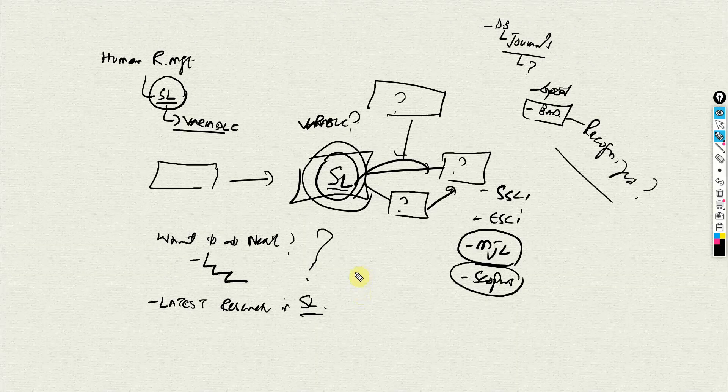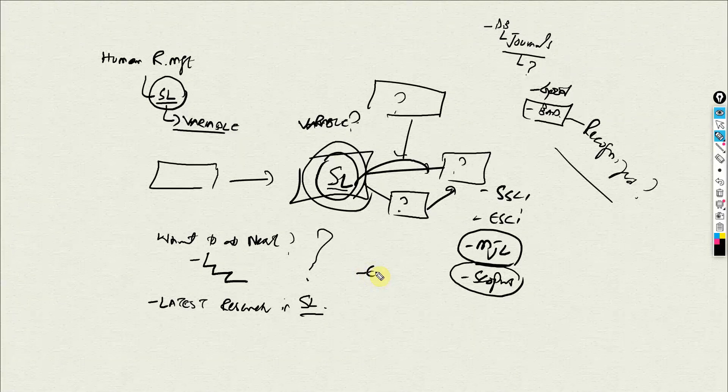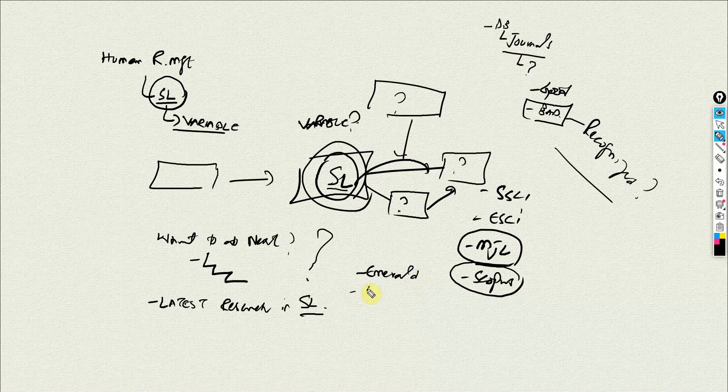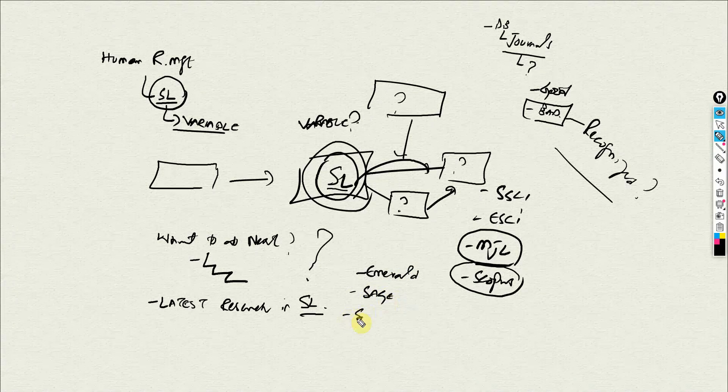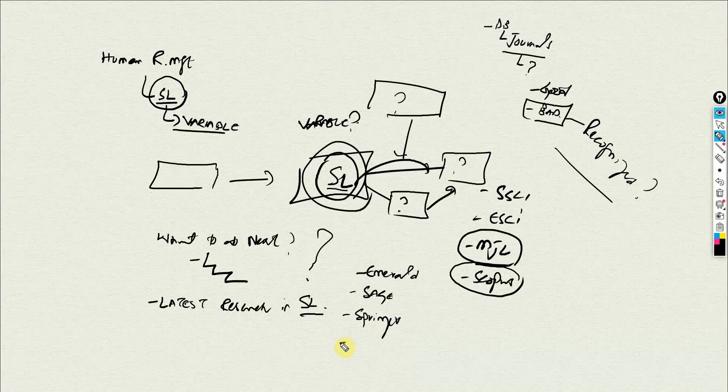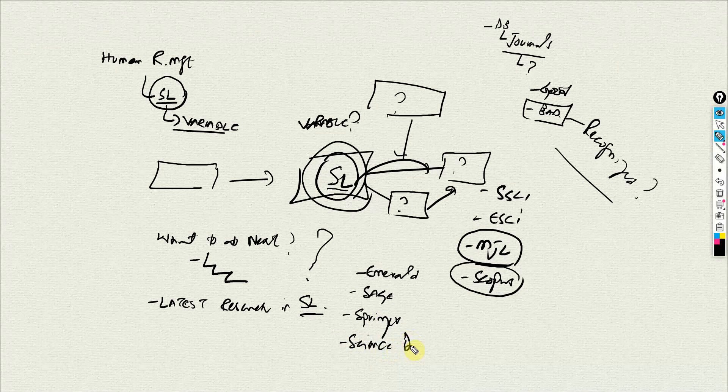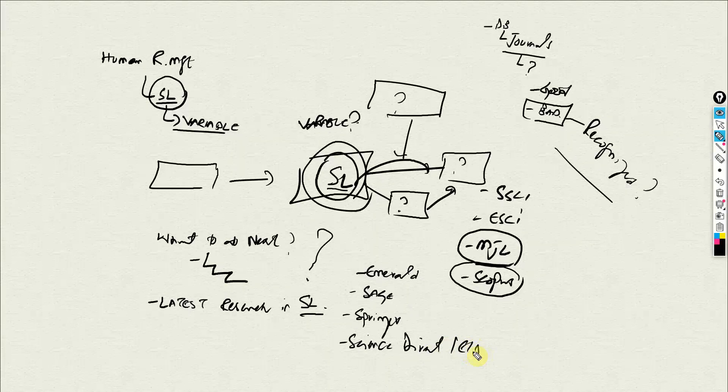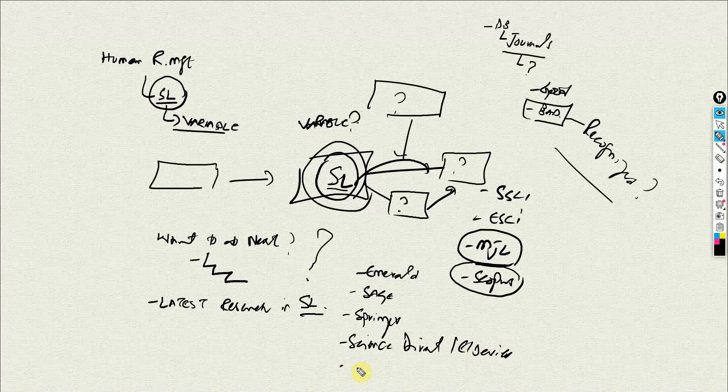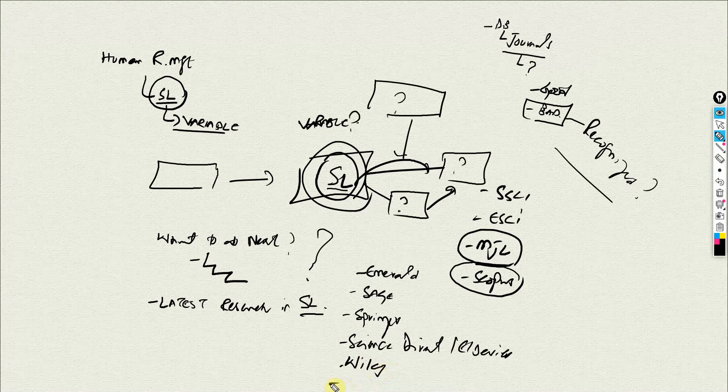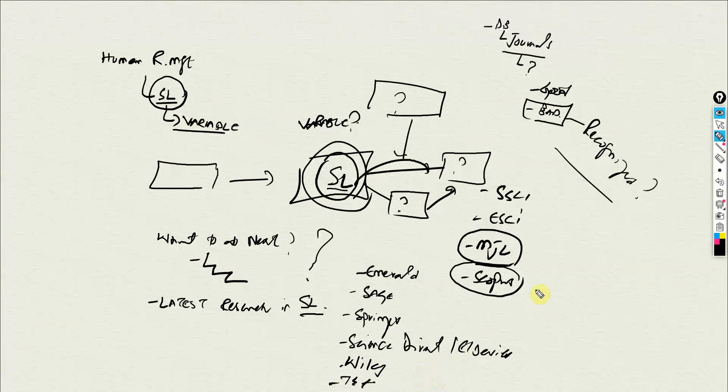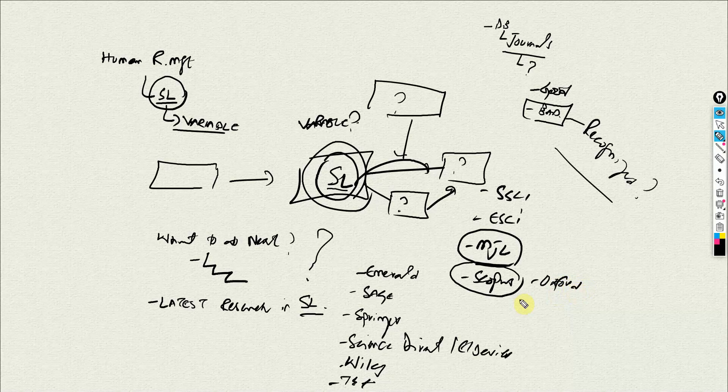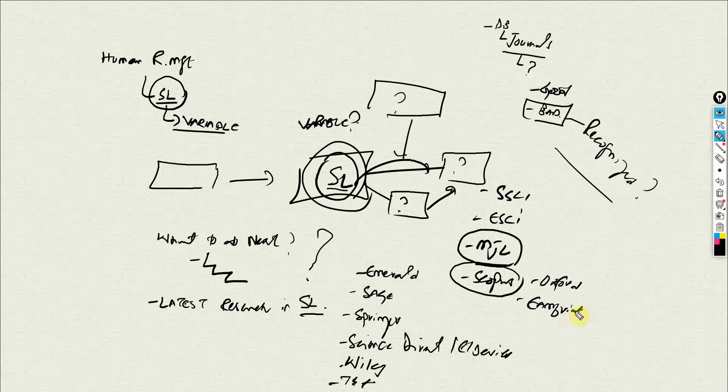Normally in social sciences: Emerald, Sage, Springer, Science Direct, Elsevier, Wiley, Taylor and Francis, Oxford, Cambridge.